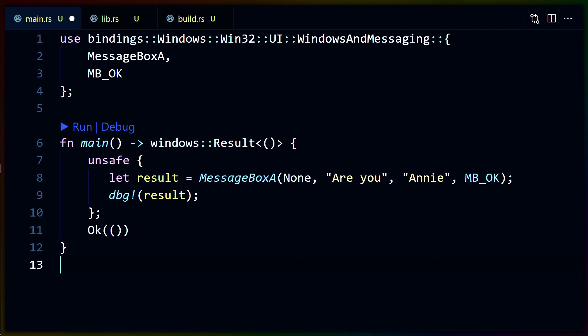All in all, the APIs feel a little bit rough because they are directly generated, and you do end up having to delve into unsafe if you end up using the Win32 APIs. But given both of those things, it was still fairly easy to figure out how to create a message box, and I'm fairly sure that if I needed to, I could figure out how to use these APIs using examples from other languages and translating them into Rust, which I think is a big win for this crate.